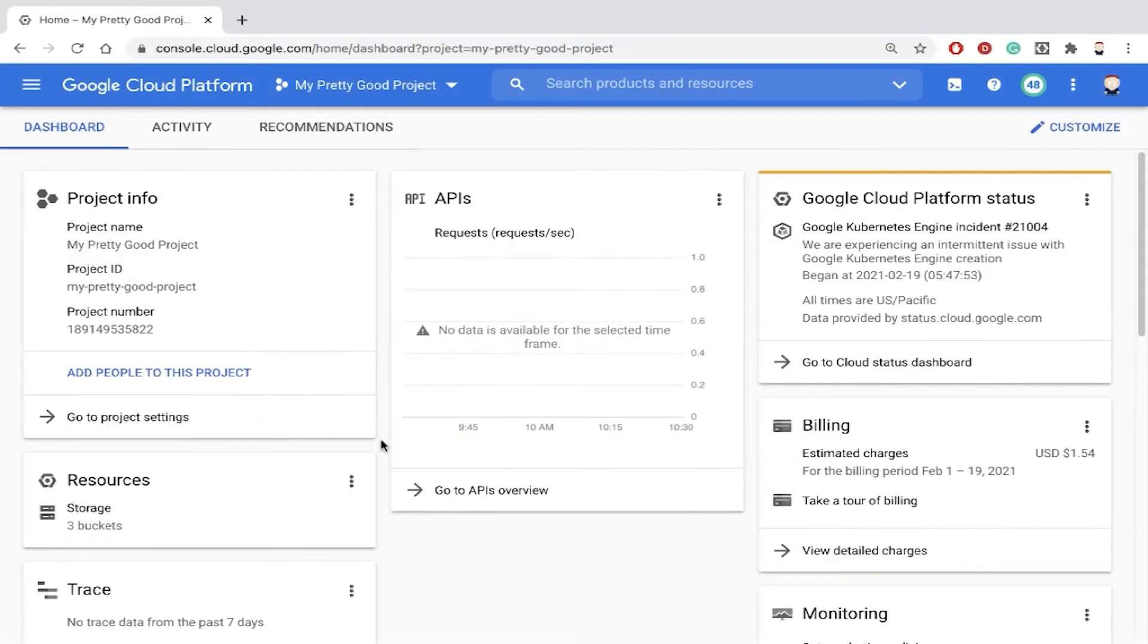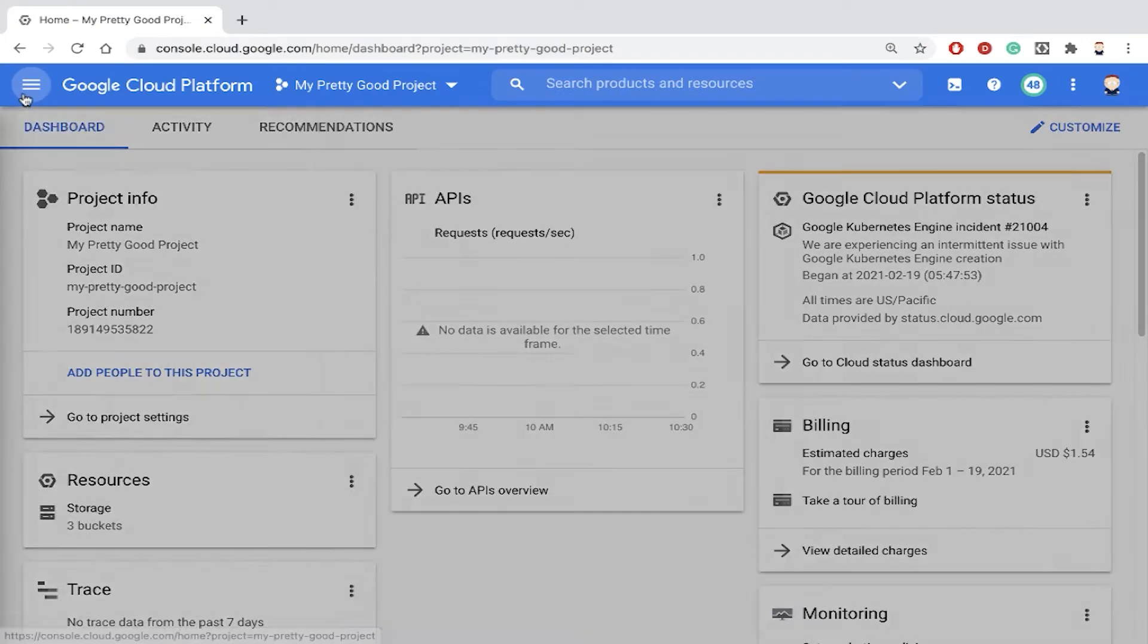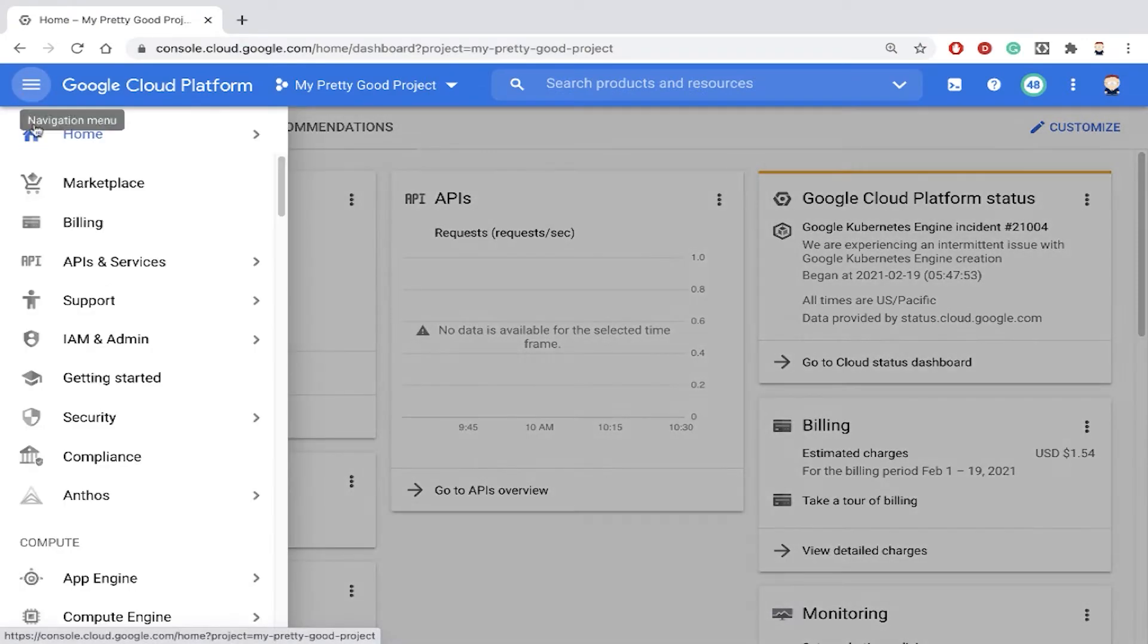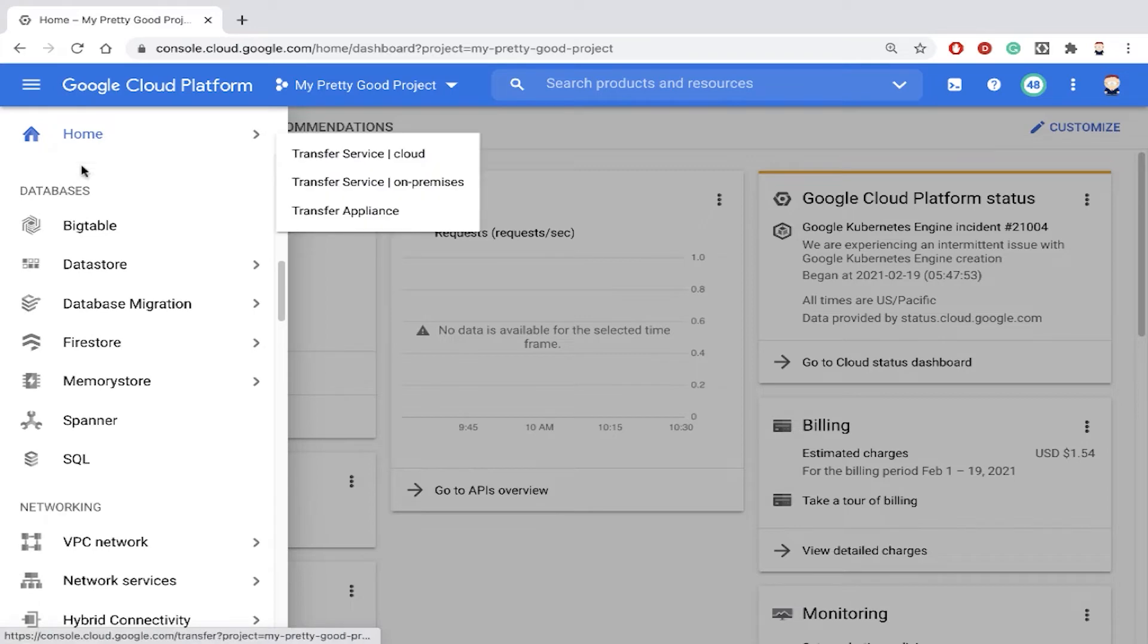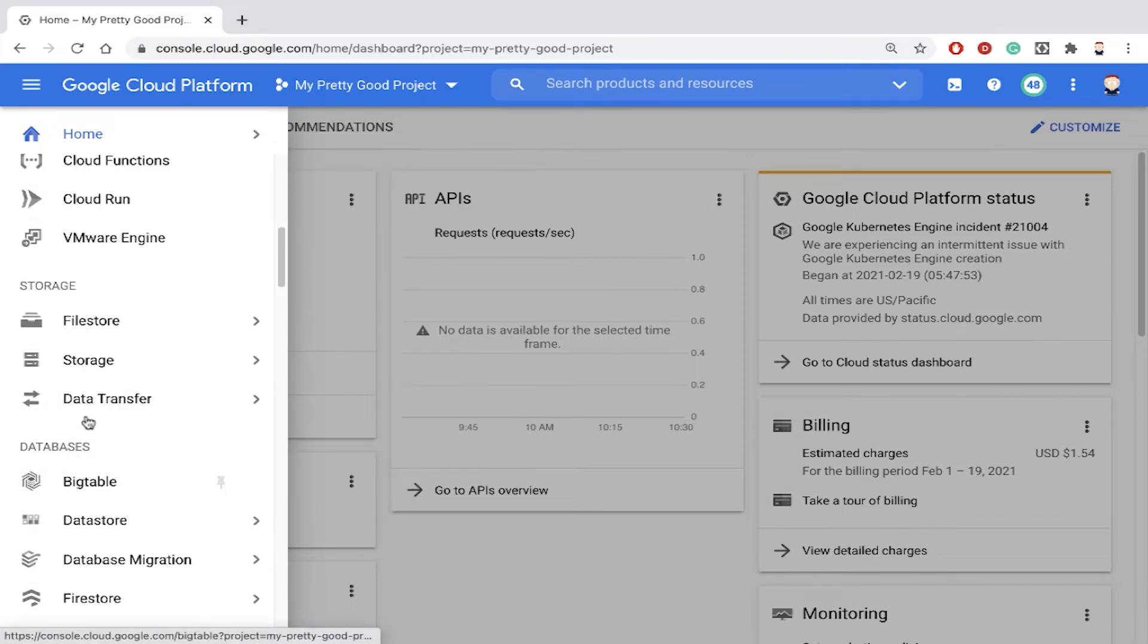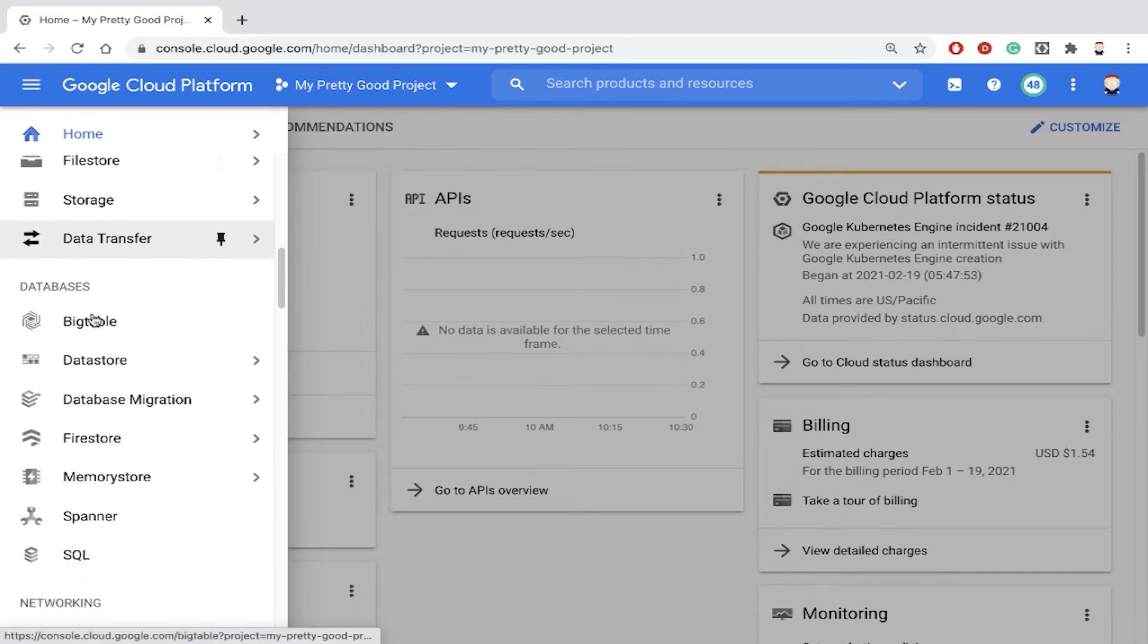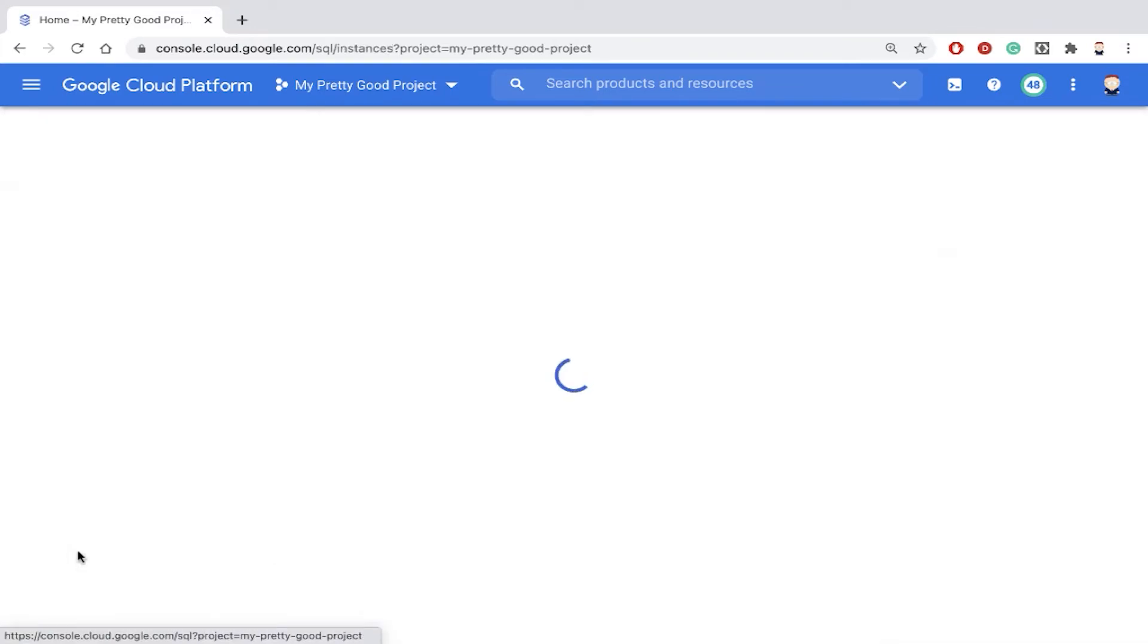Here I am in the Google Cloud Console. To use Cloud SQL, go to the navigation menu and scroll down to the databases section and find the service SQL.